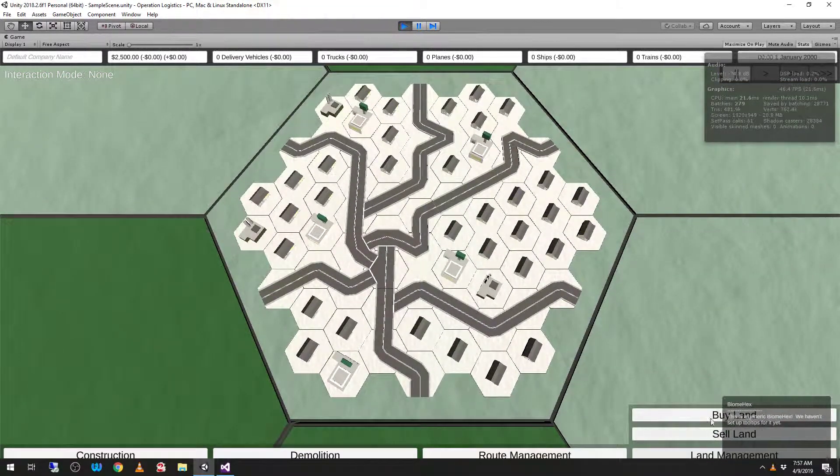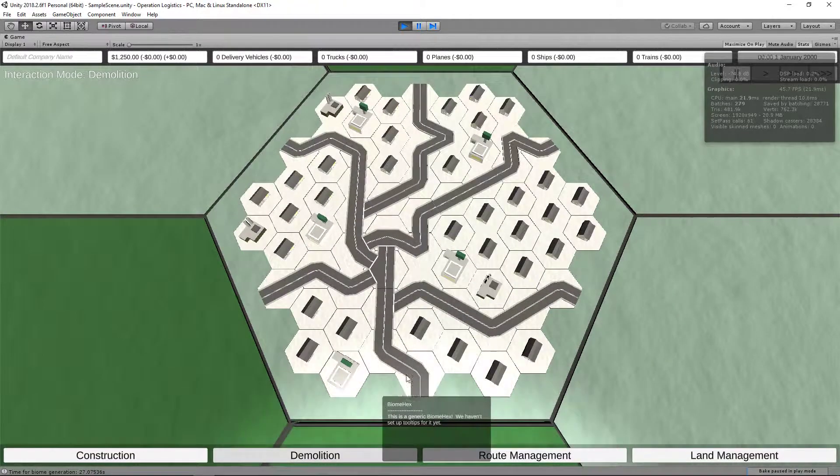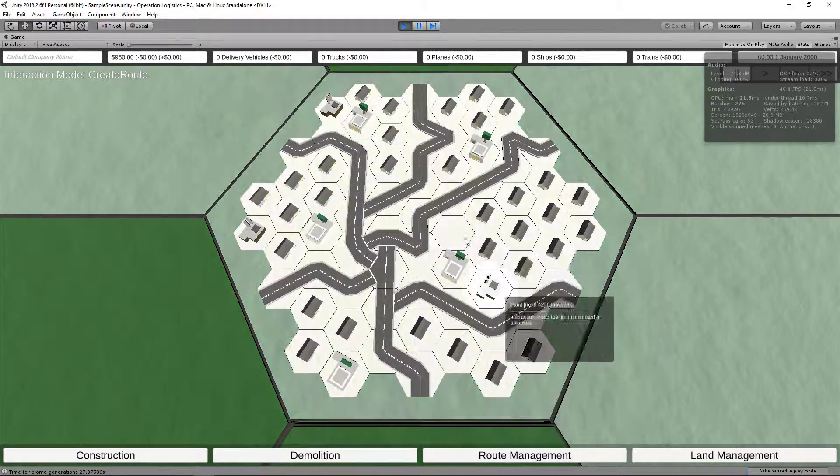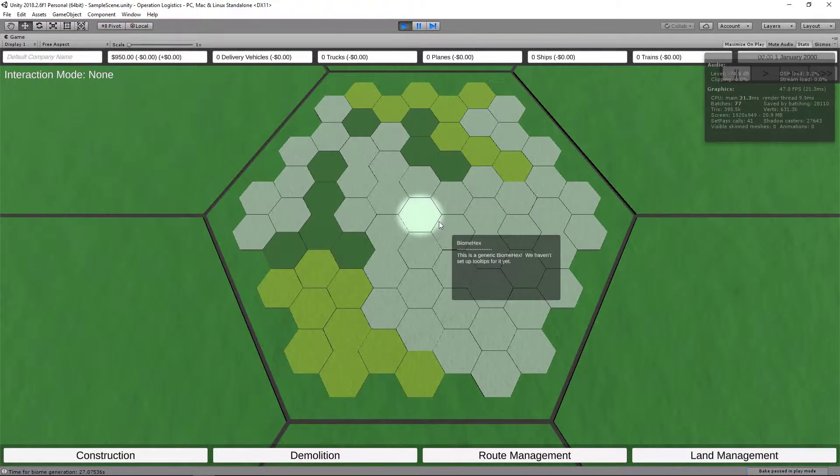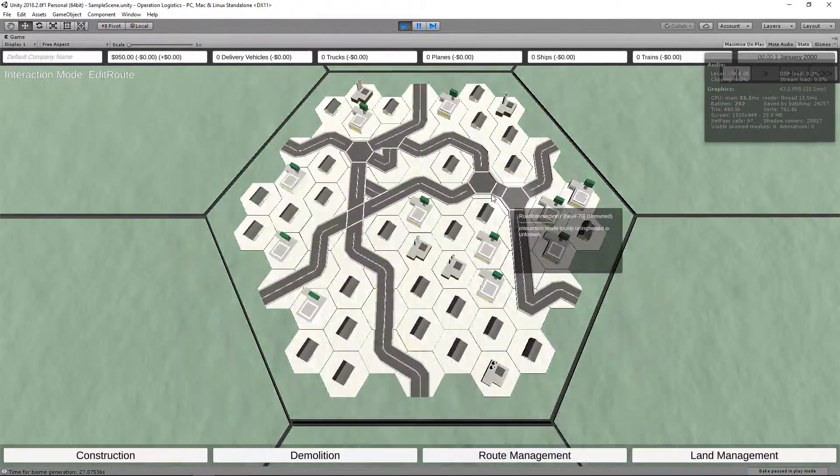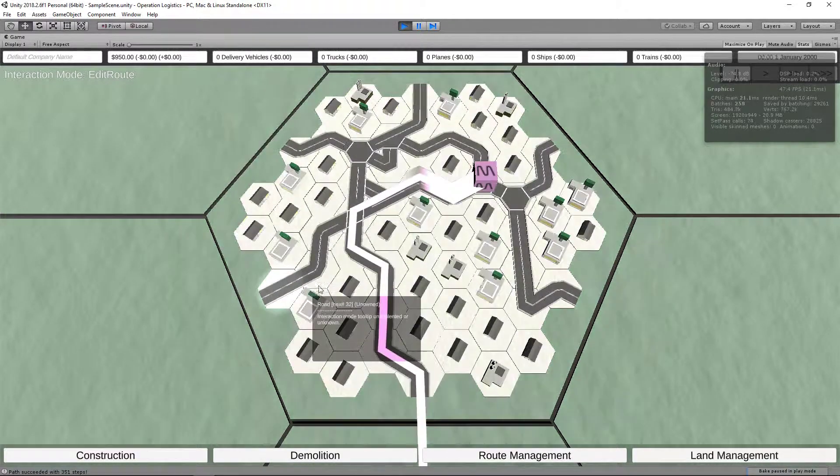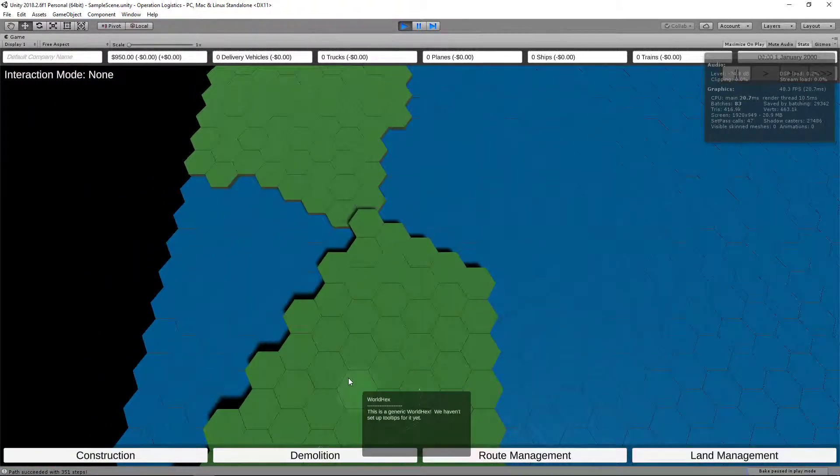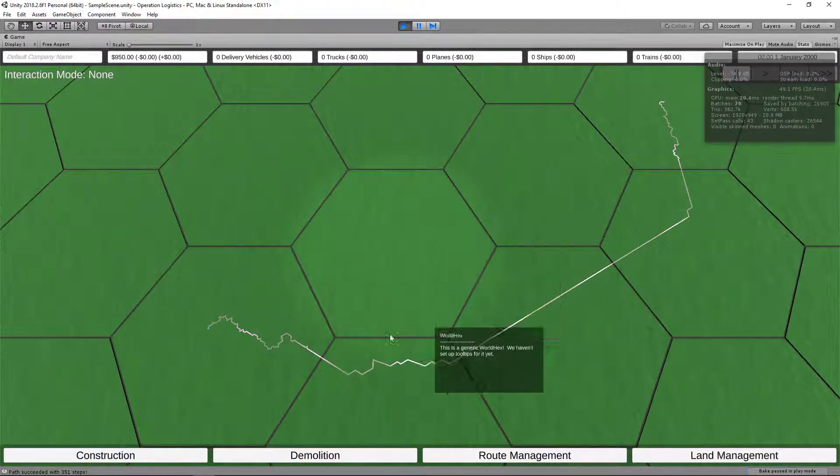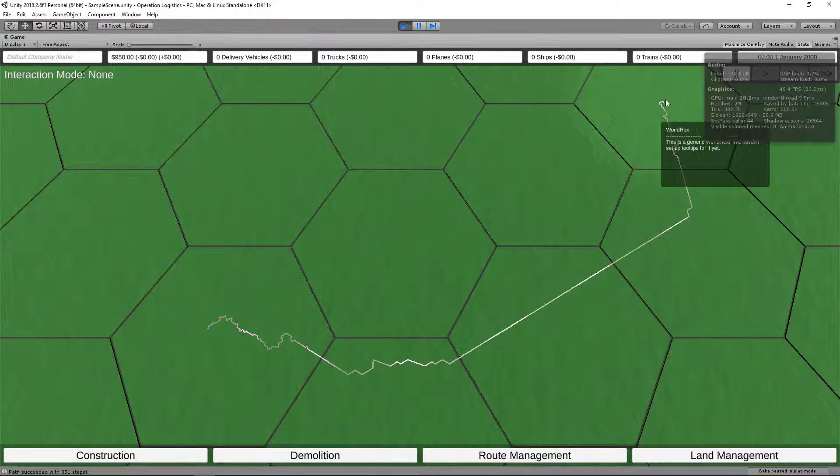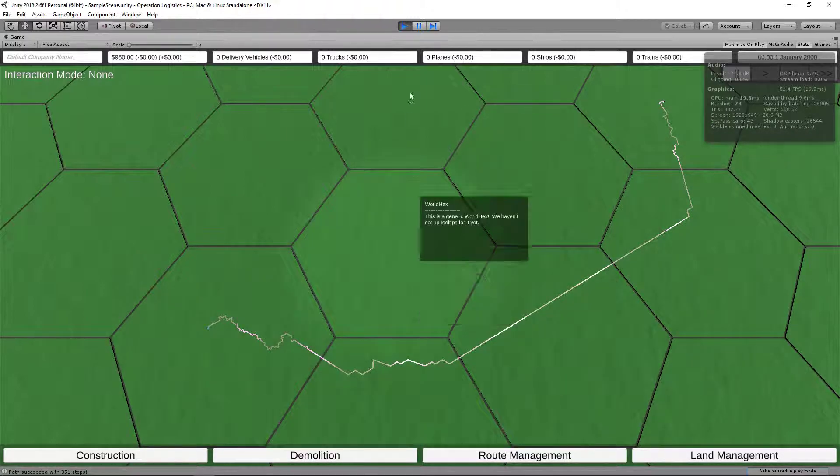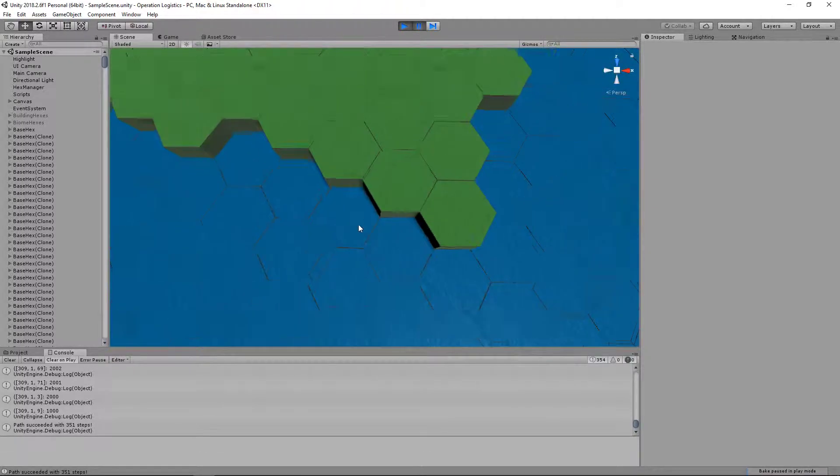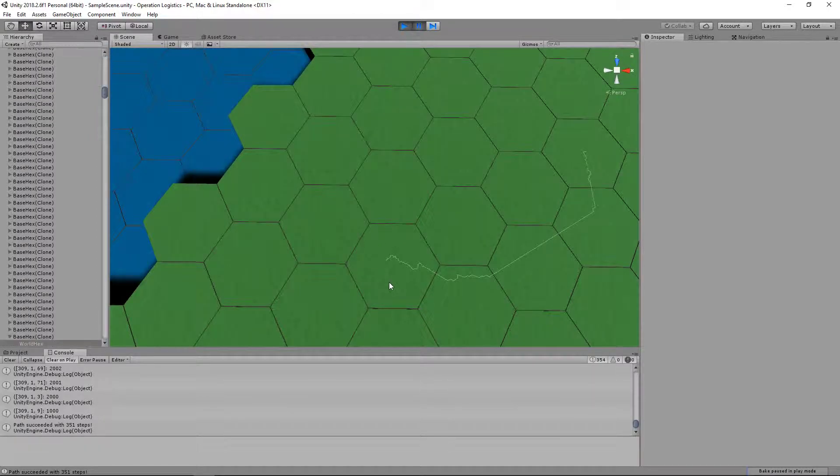But for right now, let's just go ahead in here and buy land, purchase this house, demolish that house, create a route, select the route, and we'll just travel, say, here. There we go. Three hundred and fifty-one steps, and as usual, working fine within the first and final world hex, but not so fine within the intervening world hexes.